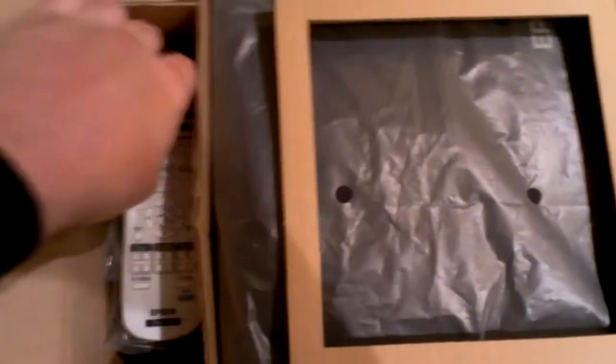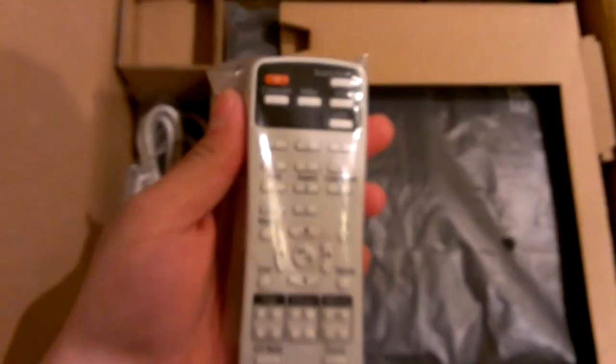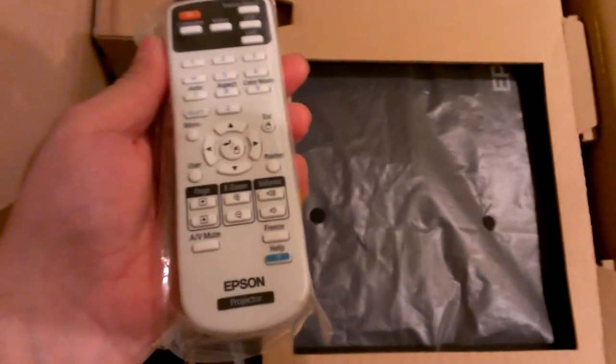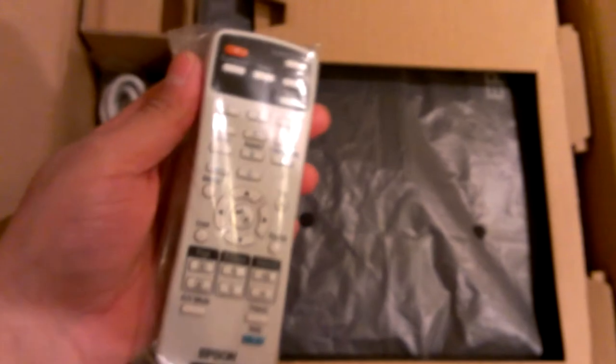Alright, so first thing I see is the remote. It's got a nice little weight to it. It's got a source. It's got a lot of things on it. Okay, put that aside.